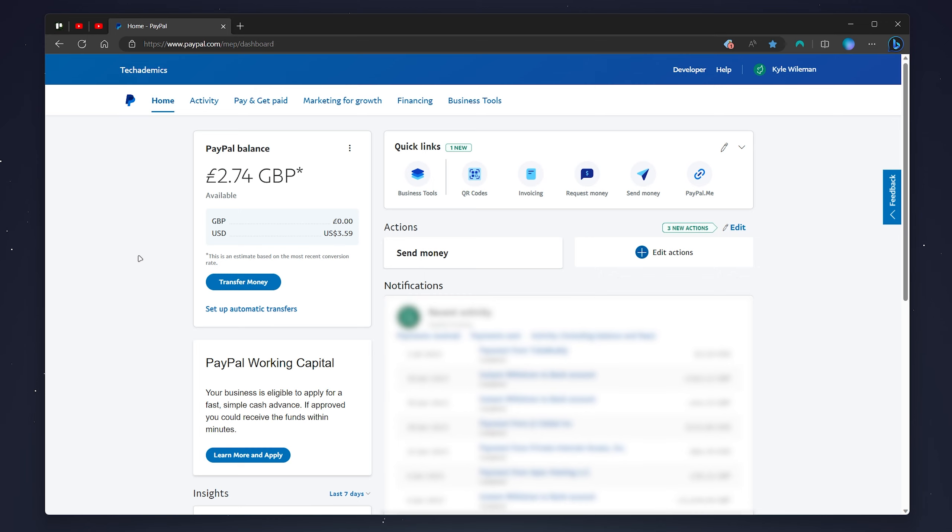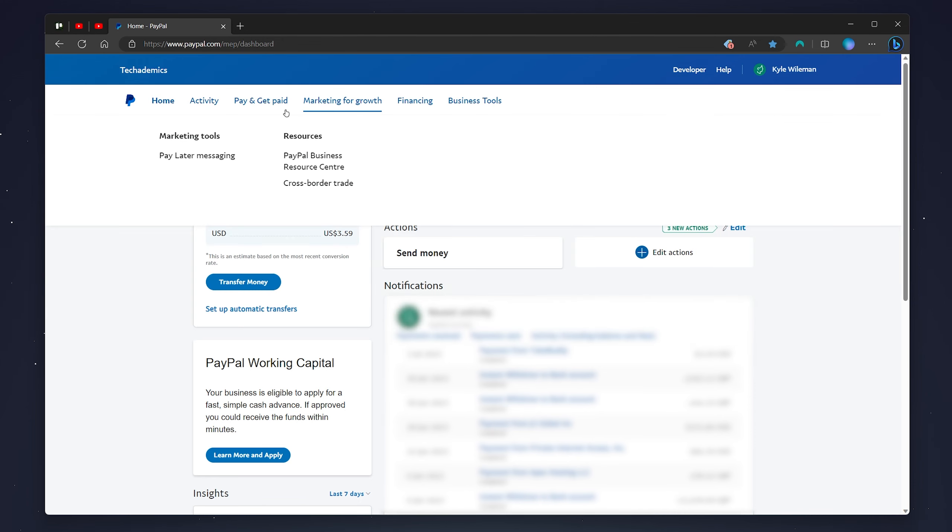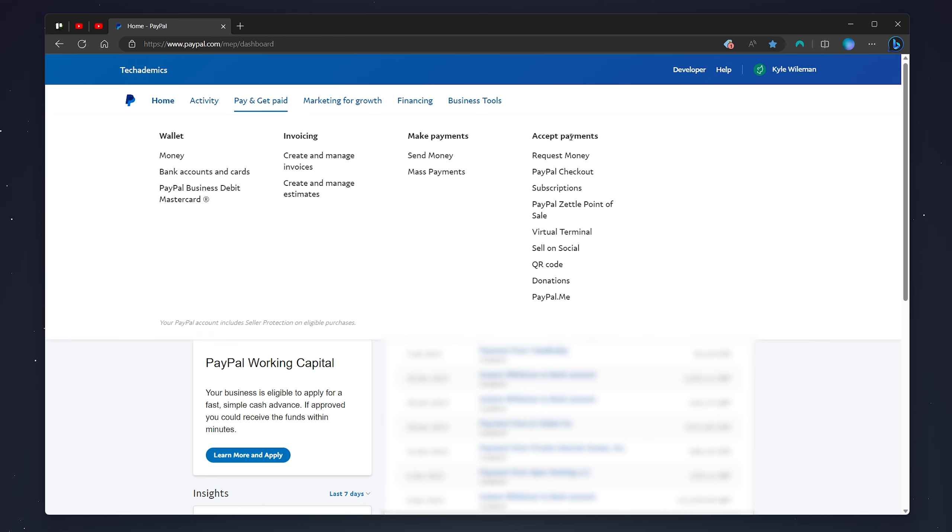Another effective way of receiving money on PayPal is by using your PayPal.me link. To set this up you'll want to click on pay and get paid yet again and then underneath the accept payments list you want to click on the PayPal.me link.